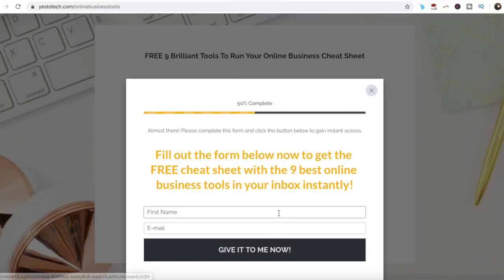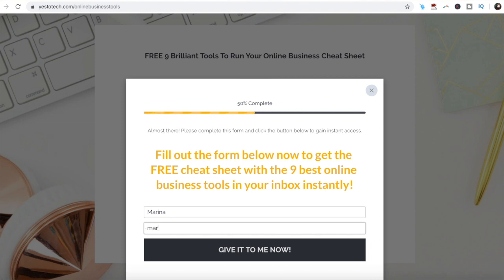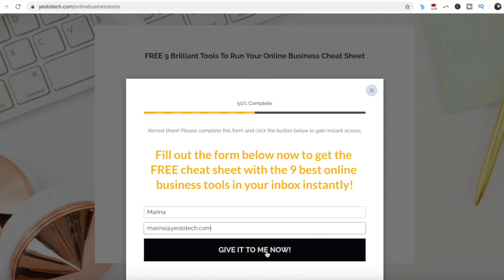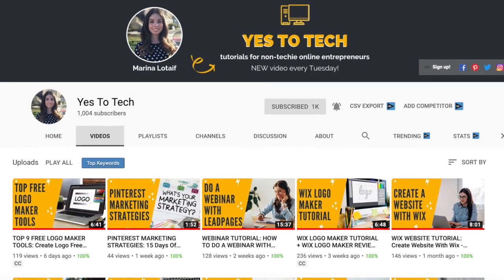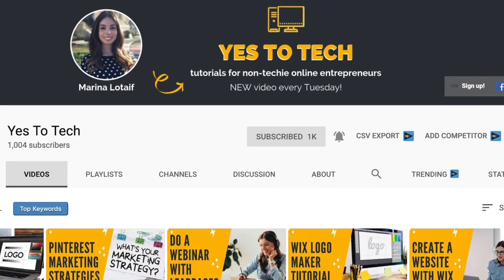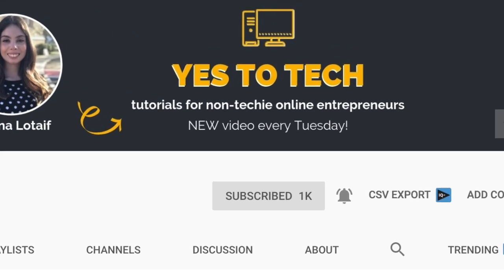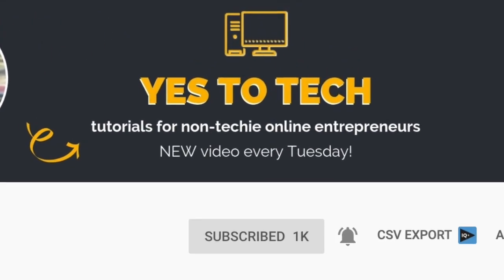If you've been wondering how to create a clickable PDF, stay tuned until the end of this video to learn all about adding hyperlinks to a PDF, and to get a free cheat sheet with 9 amazing online business tools that you can use in your online business to save time and boost your productivity. Also, make sure to subscribe and hit the bell to be notified every time I post a new video.